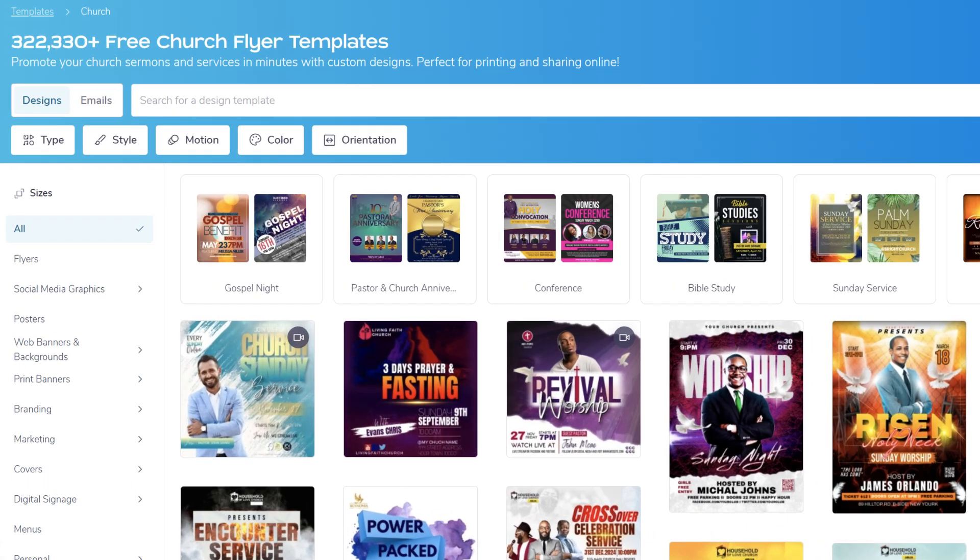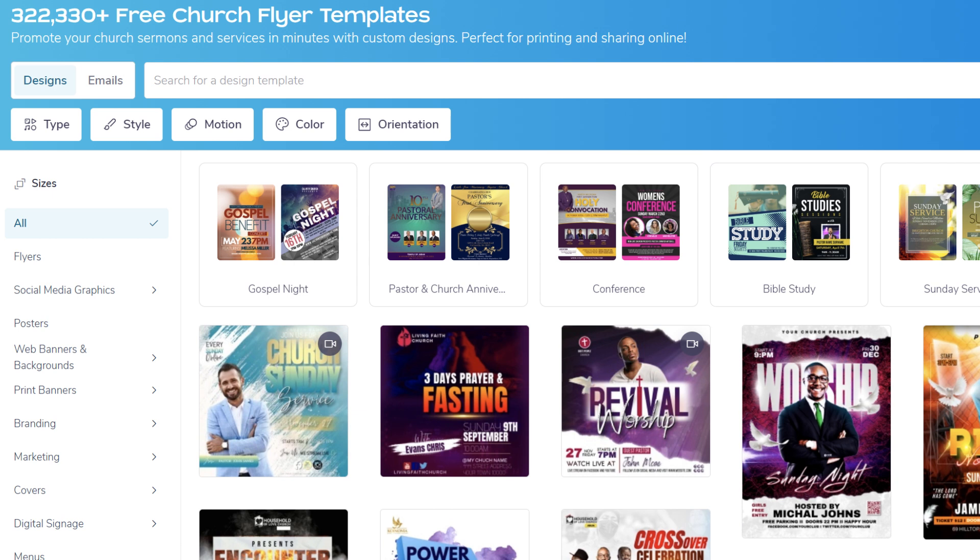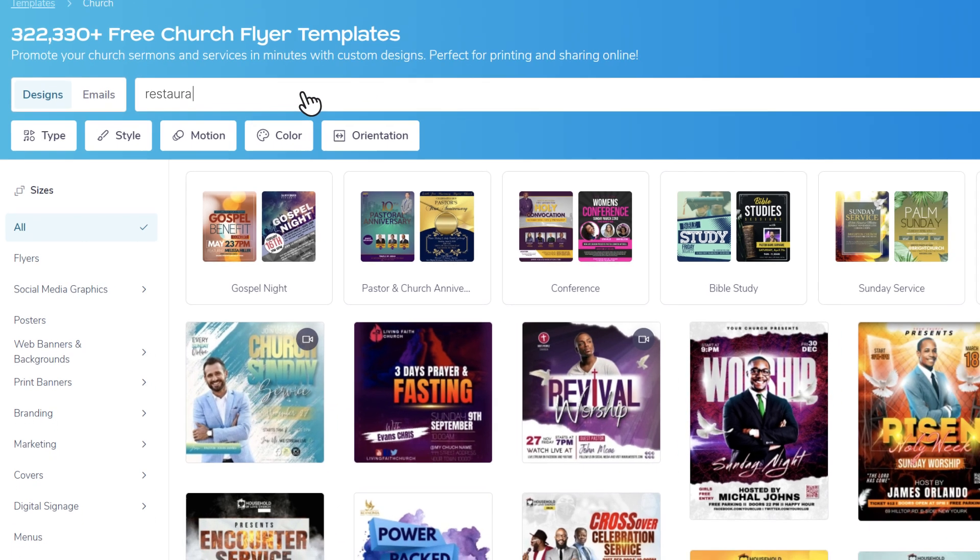You can even filter by color, style, or size to find a better match. Looking for something specific? Simply enter a search term.